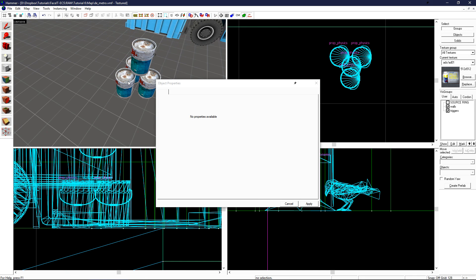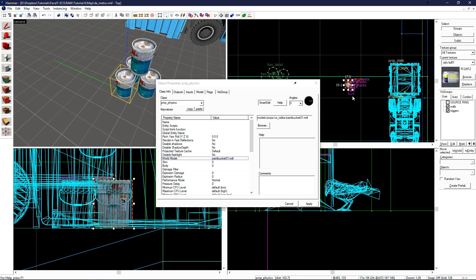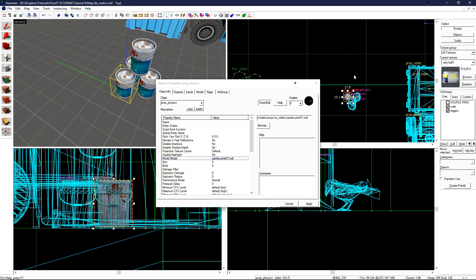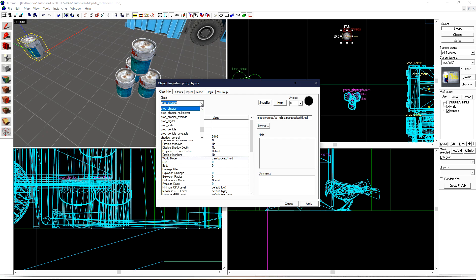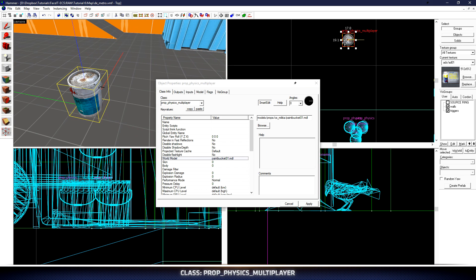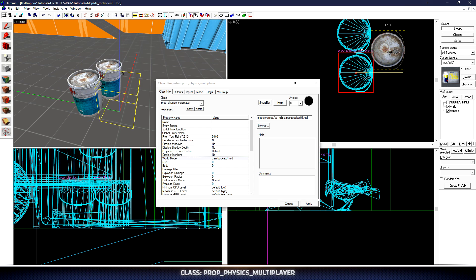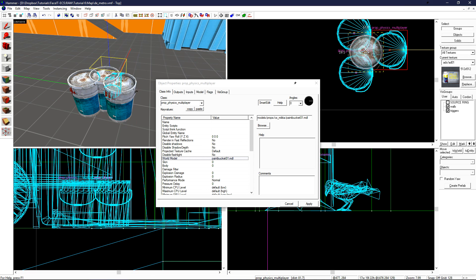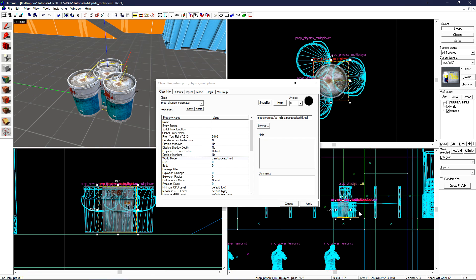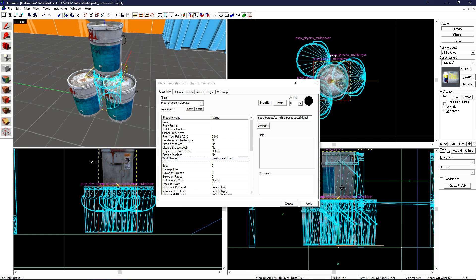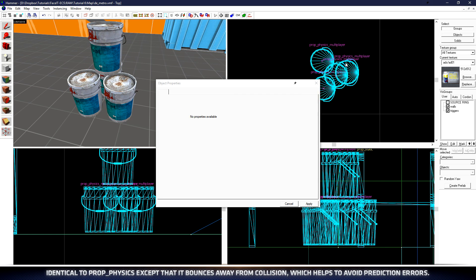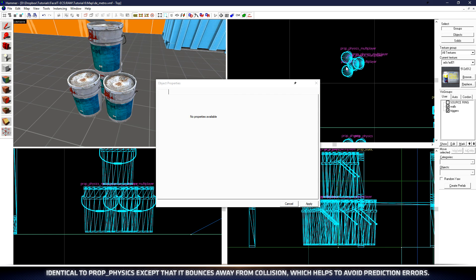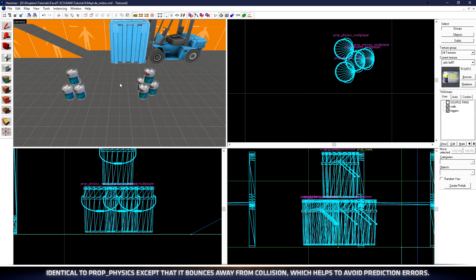Now, for comparison's sake, let's take a look at prop physics multiplayer. If we shift drag this over, and just change the class to prop physics multiplayer, let's once again create a couple copies. Prop physics multiplayer is a physics object that's made to be used for multiplayer games. It's more optimized, but cheaper. And in Counter Strike Go, it pushes itself away from the player when we run into it.